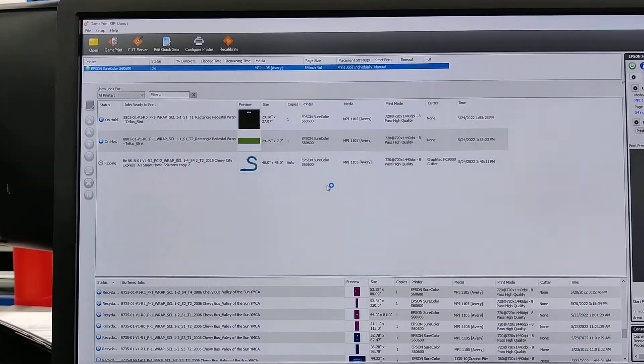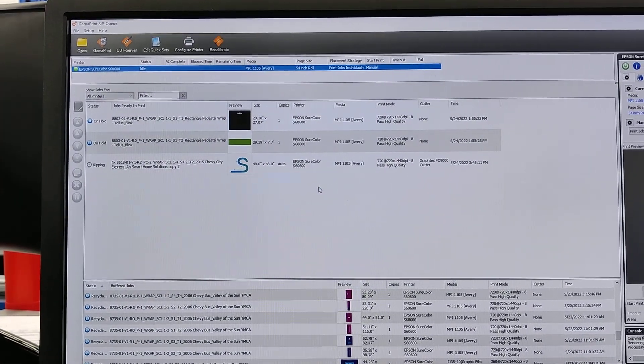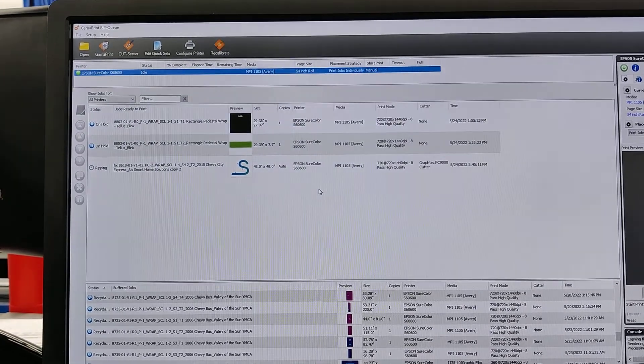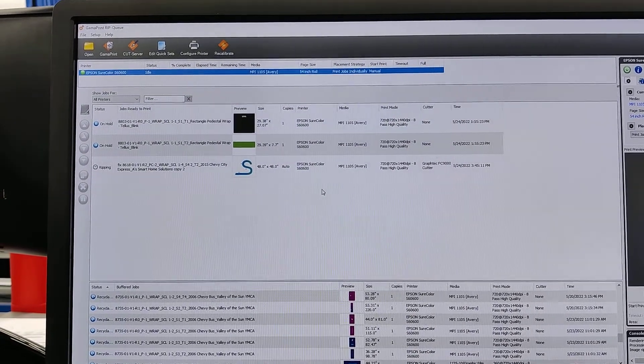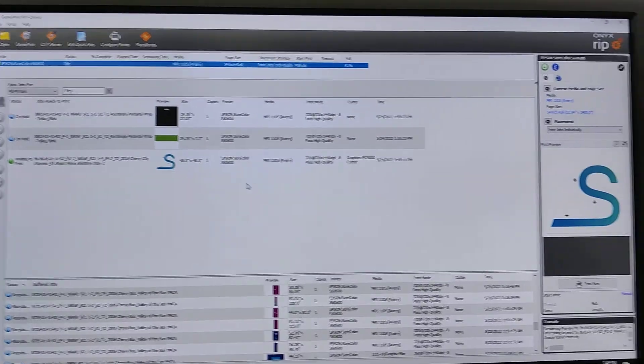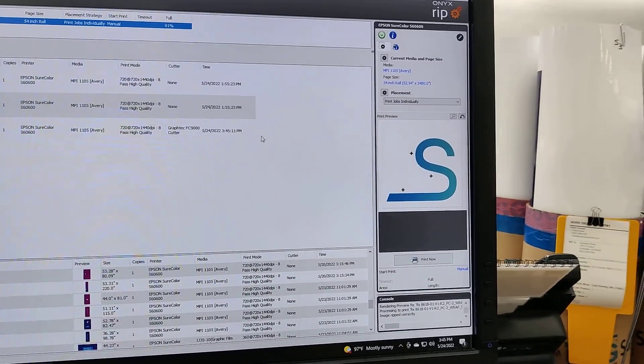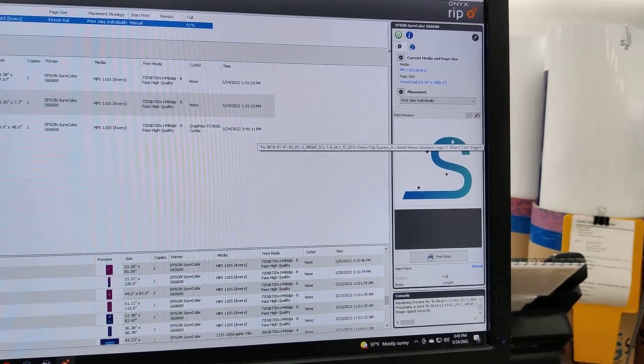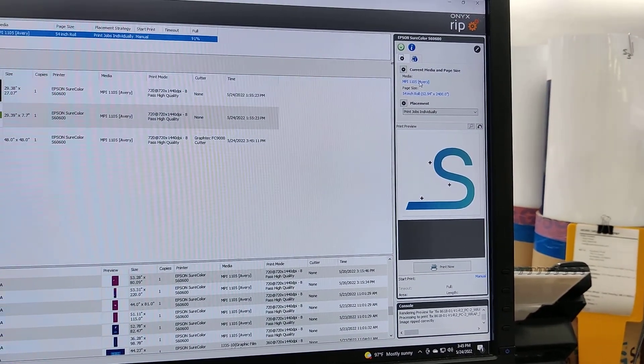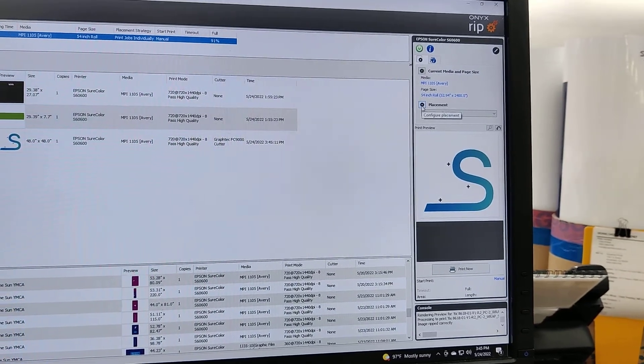So now the file is ripping. It's ready so it brings up a preview over here. That's the material I've got loaded on. It's 54 inch roll of material.